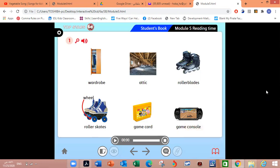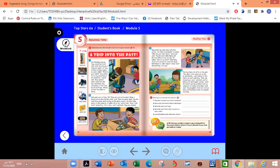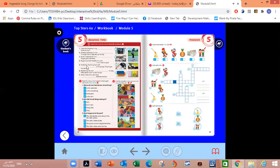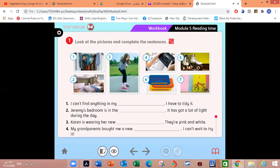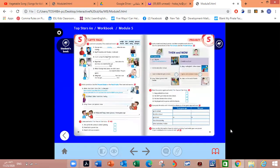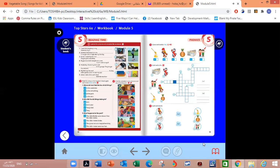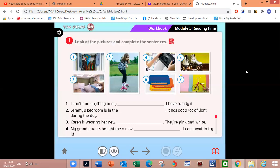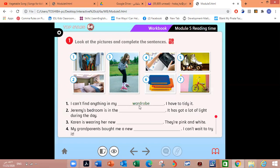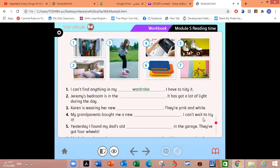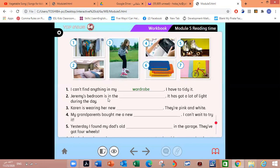Now let's practice in the workbook. Now open your workbook page 52, Activity 1. Look at the pictures and complete the sentences. Number one: I can't find anything in my... I have to tidy it. Very good, in my wardrobe. Jeremy's bedroom is in the... It has got a lot of light during the day. In the attic. Excellent.